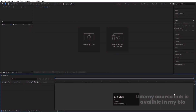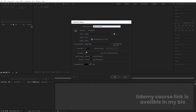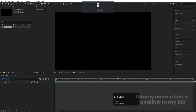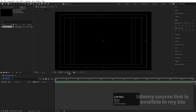Here we are in Adobe After Effects. Let's create a new composition — we'll call it 'Main Animation'. Width is 1920, height is 1080, frame rate is 30, duration is one minute long, and background color is black. Hit OK, go to grid and guide options, and hit on titles and action safe.